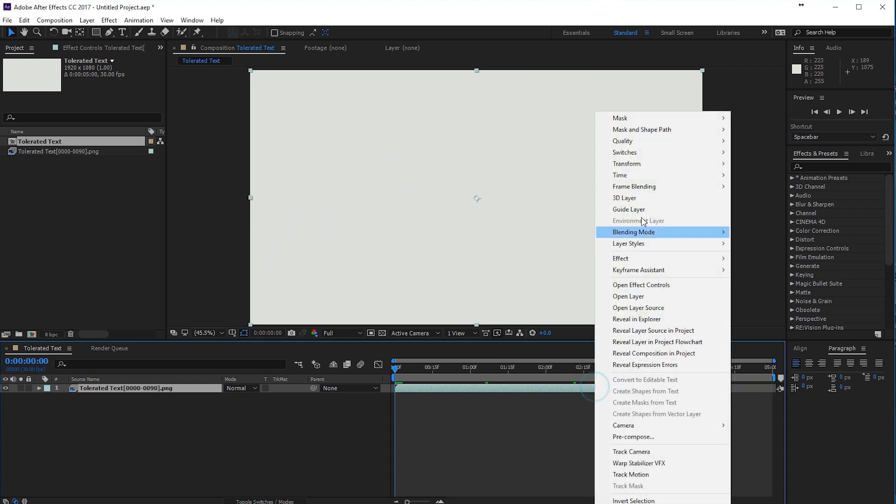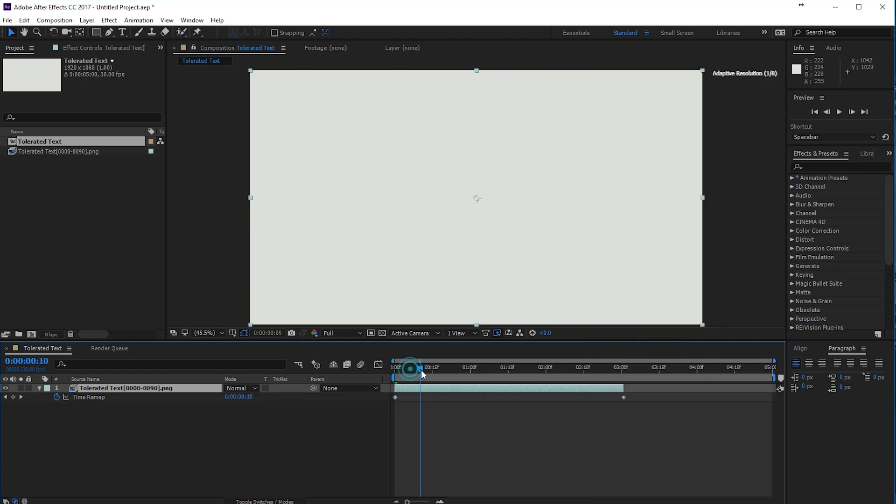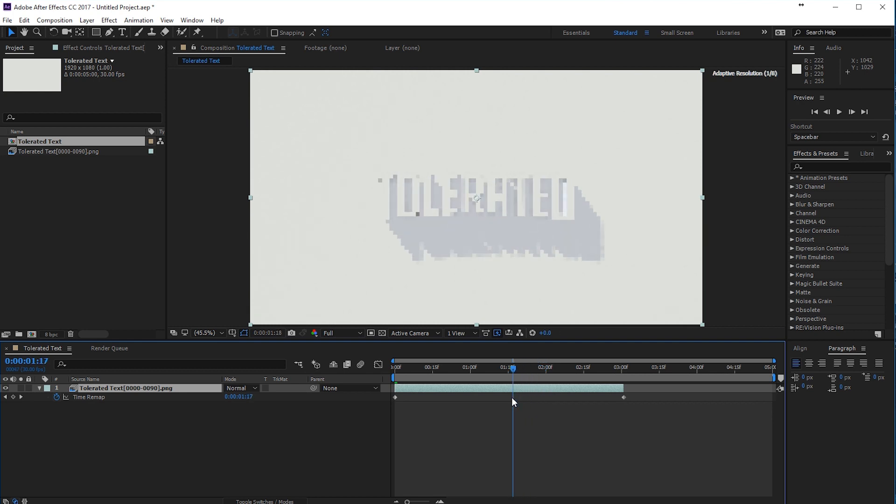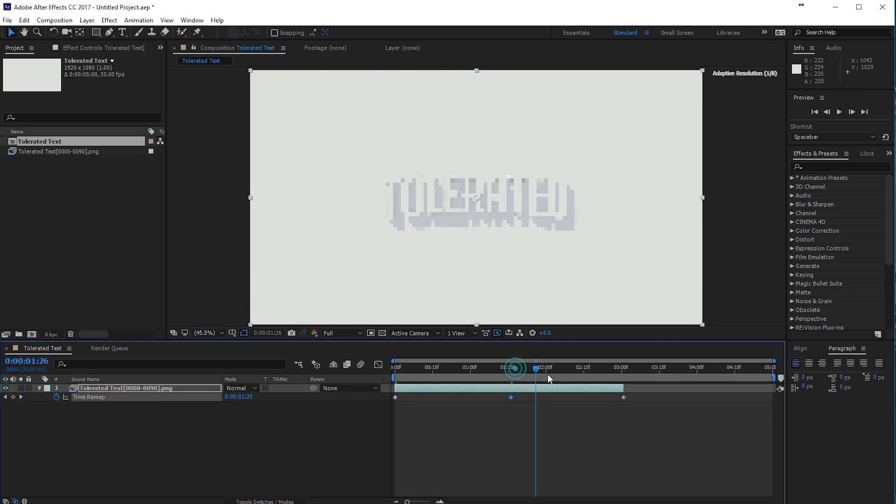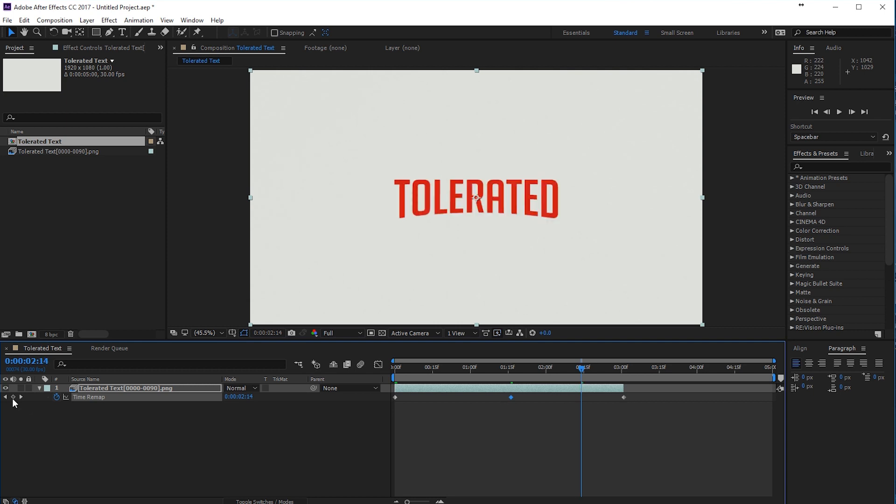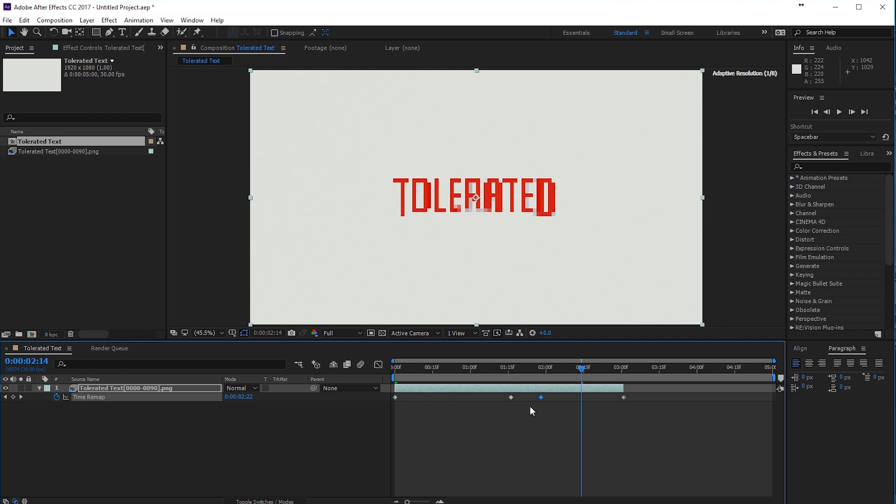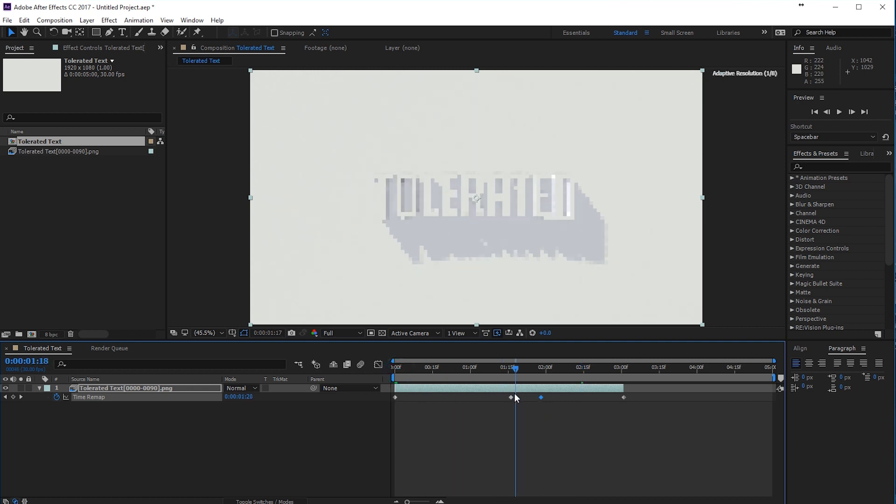So what I did is go to comp settings and made it five seconds long. Right click, enable time remapping. And actually right here, I'll create a keyframe. And then right here, I will create another keyframe.